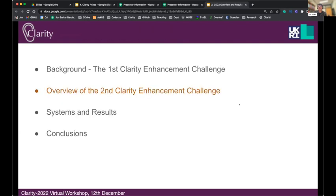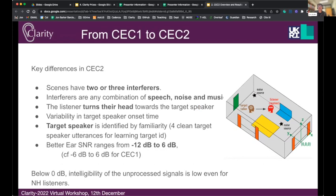The key differences in KEK2 are: rather than having one interferer, all scenes now have either two or three interferers. Whereas in KEK1 interferers were either speech or noise, we now have any combination of speech, noise, and music. We've also introduced a listener head turn, so after the target speaker starts talking, the listener turns their head towards that speaker. We've added more variability into the target onset time — in KEK1 the target always onset at a very predictable time, which gave a strong cue for speech separation. So there's now more variability in the onset time.